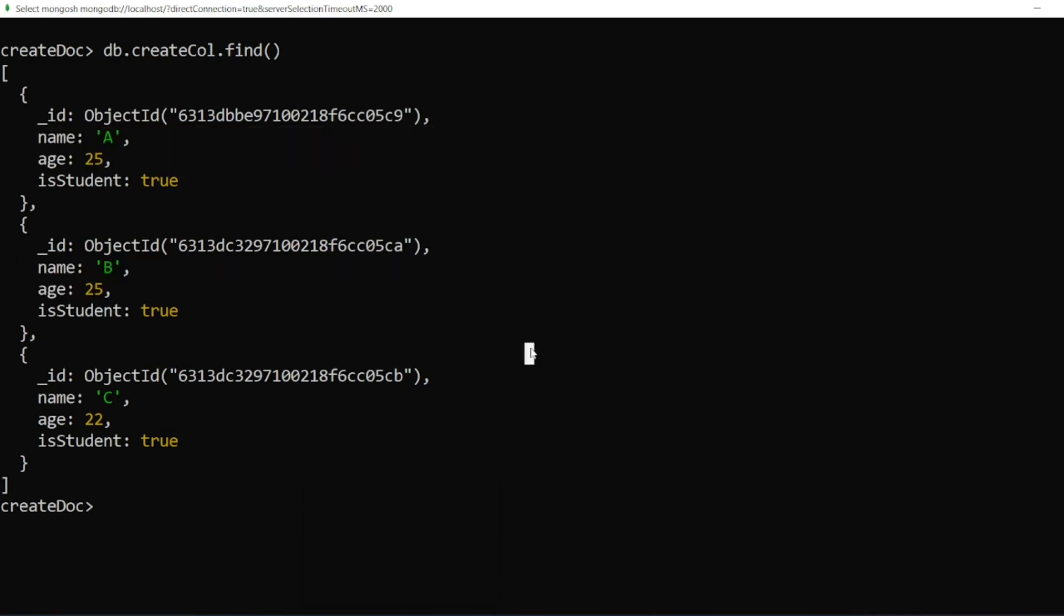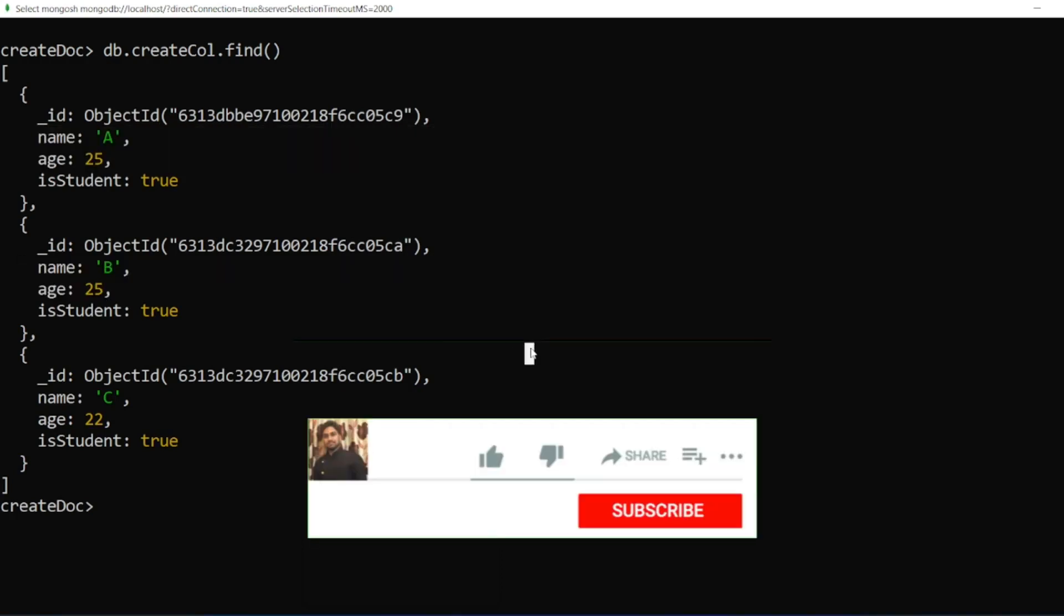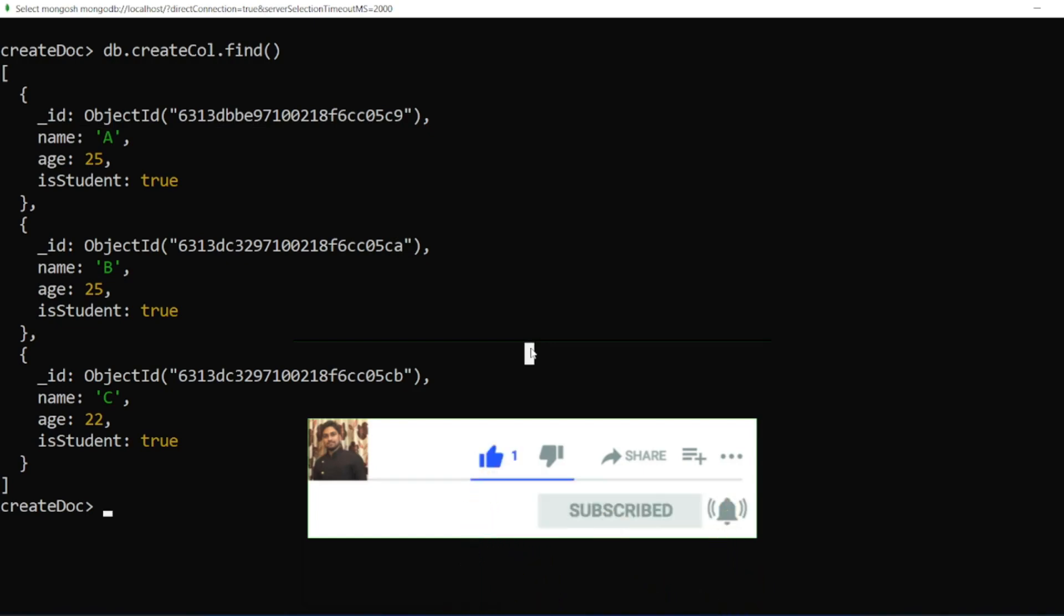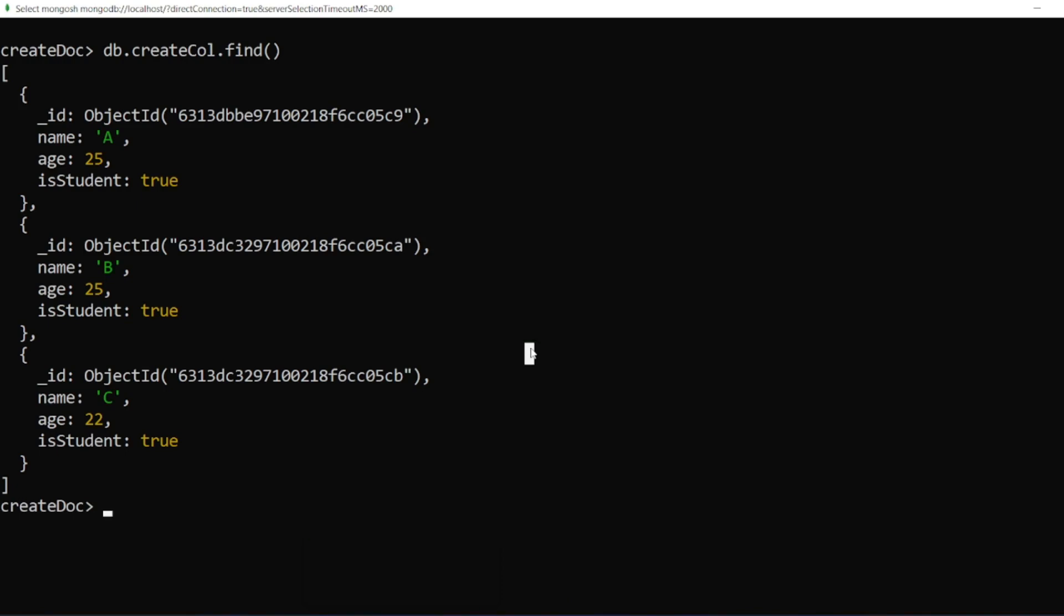That's it for the video, guys. If you like the video, please click on like. If you're a new viewer, please click on subscribe. Till then, guys, take care, have a great day, bye.